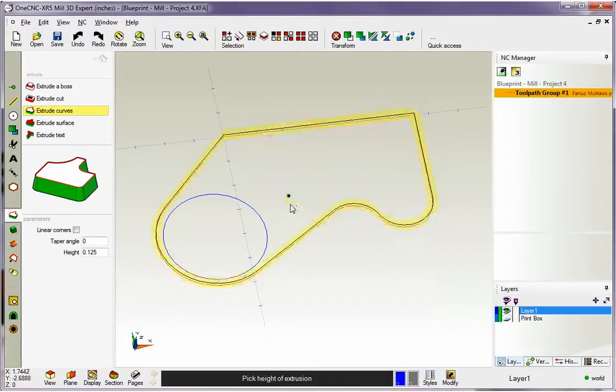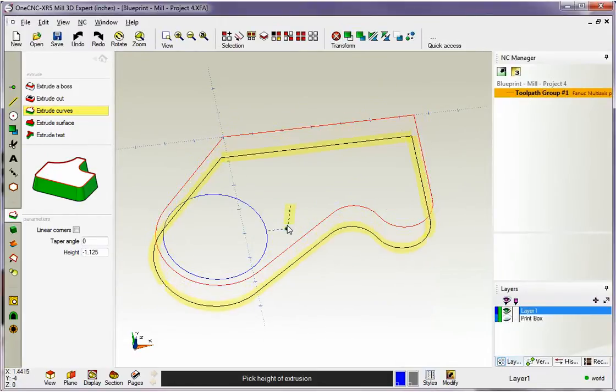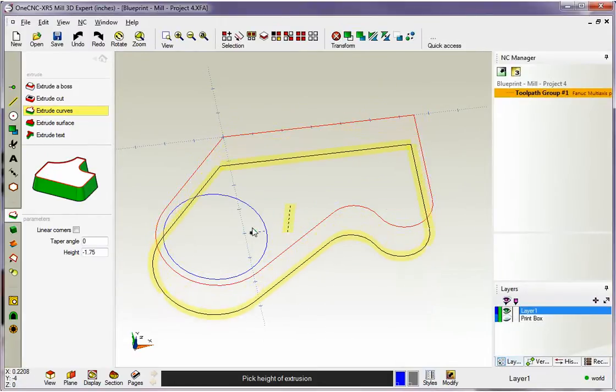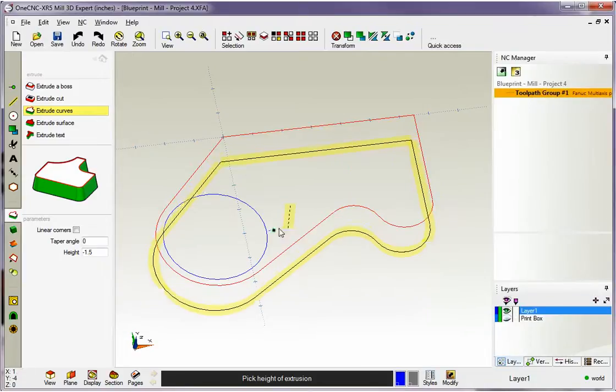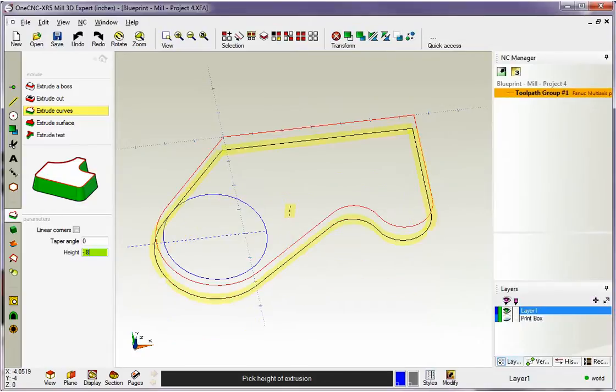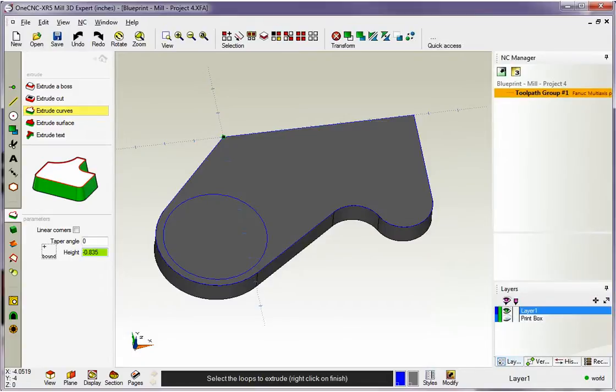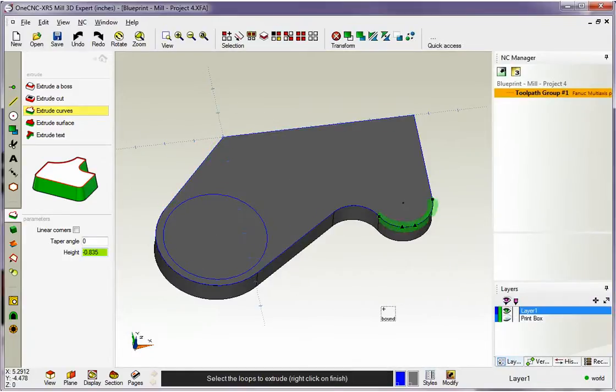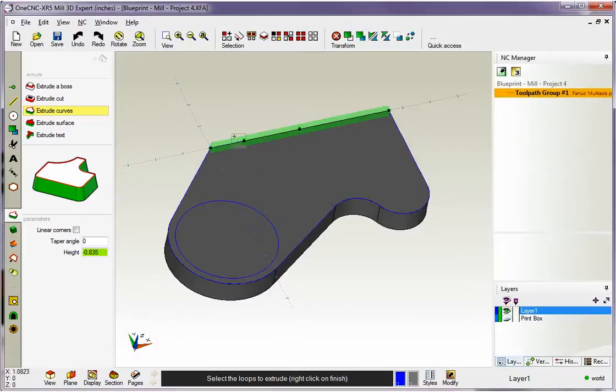If you want to type in a particular value, it's very simple. Just move your cursor over here and type in what you want. So I'll type in minus point, how about 835. If that looks good, I can just hit the Enter key on the keyboard, or I can take my cursor and left hand mouse click in the drawing area to execute that. That looks great.